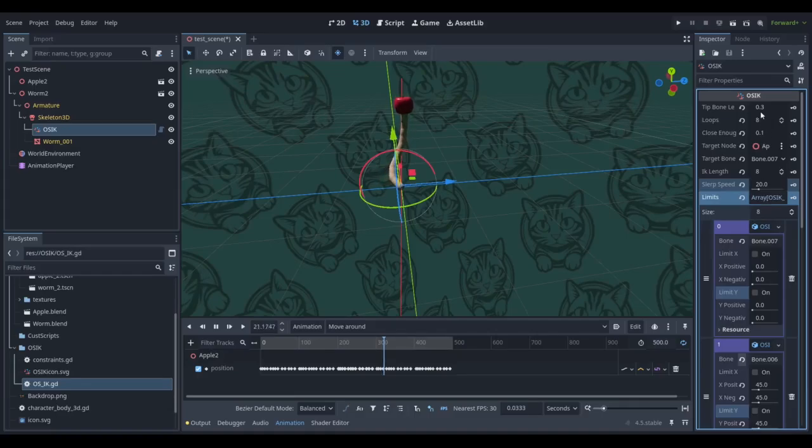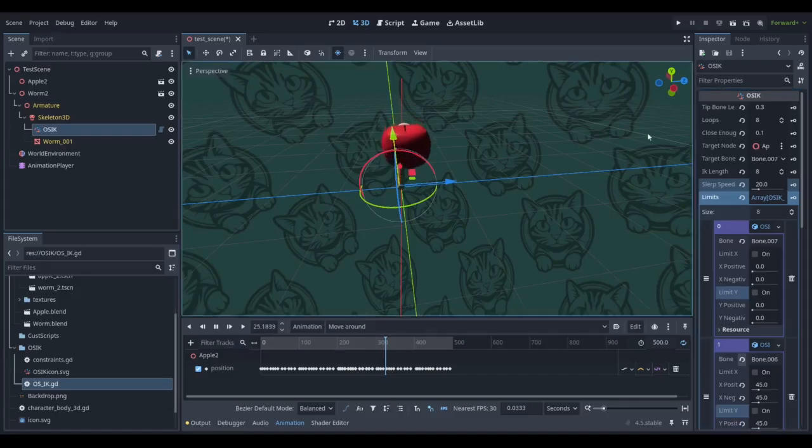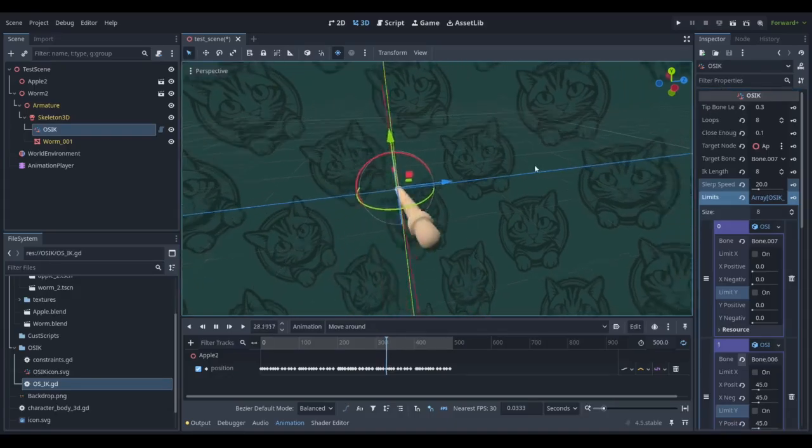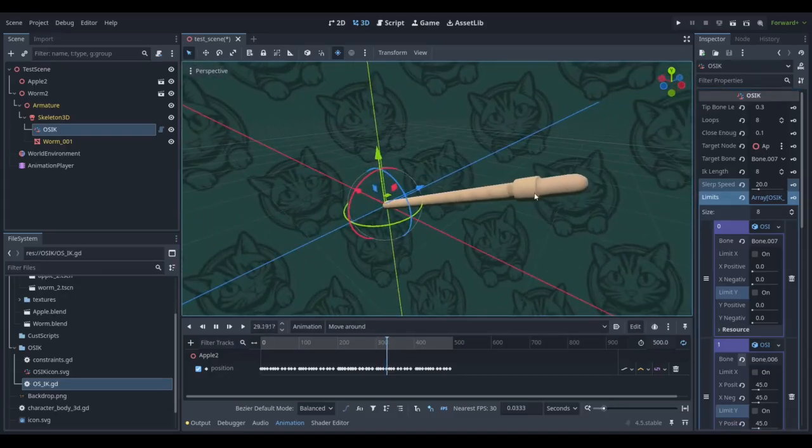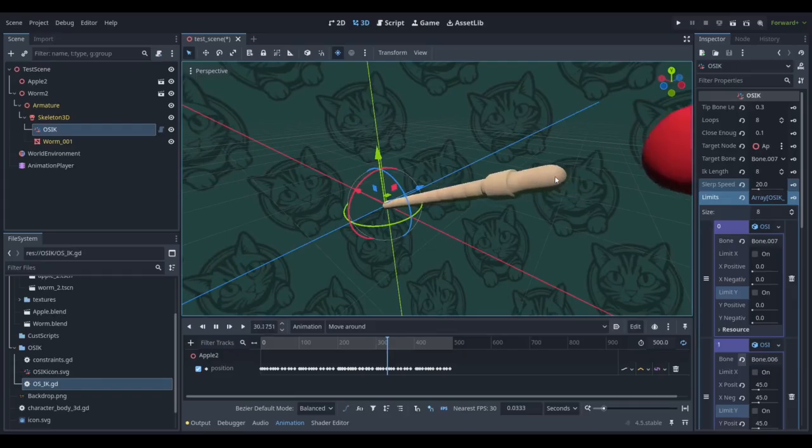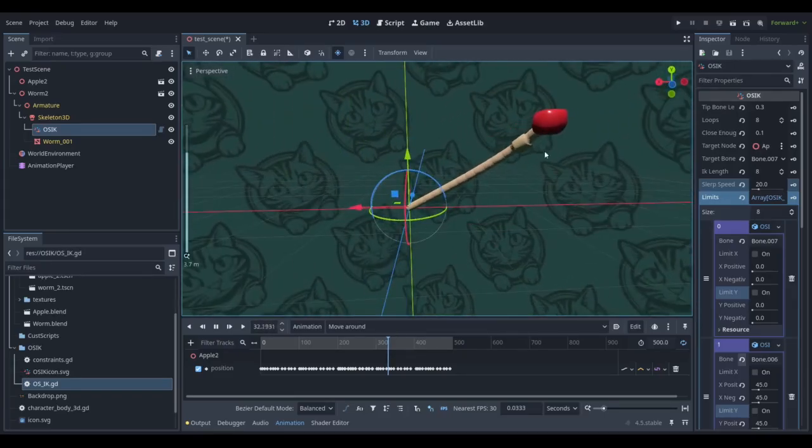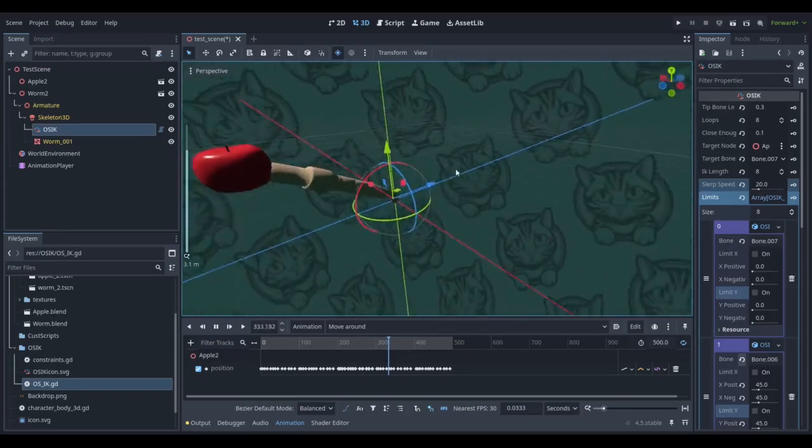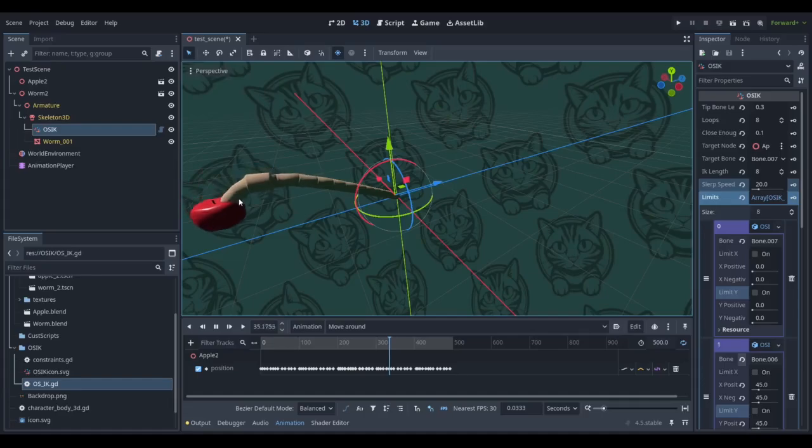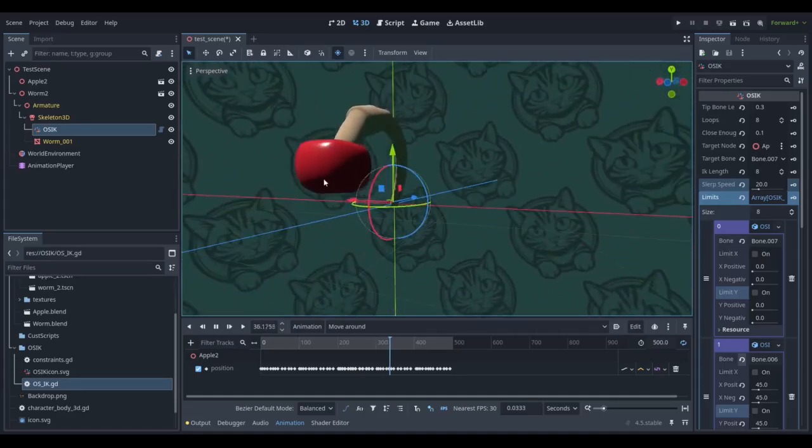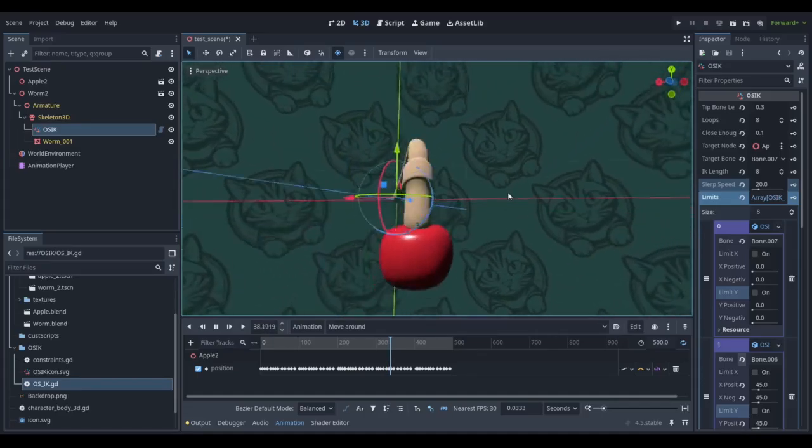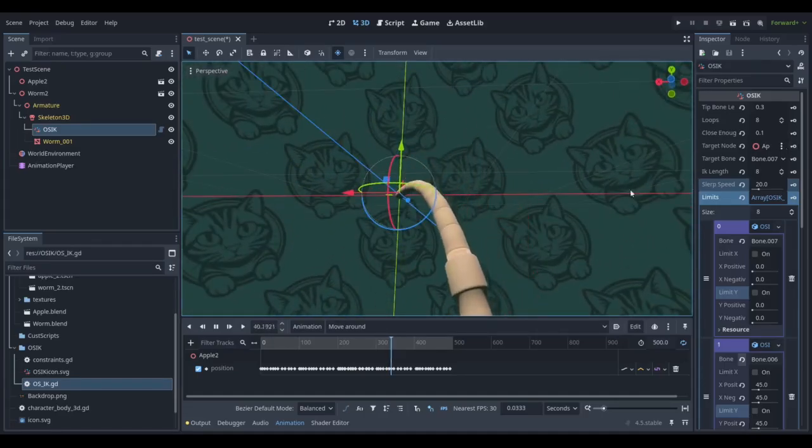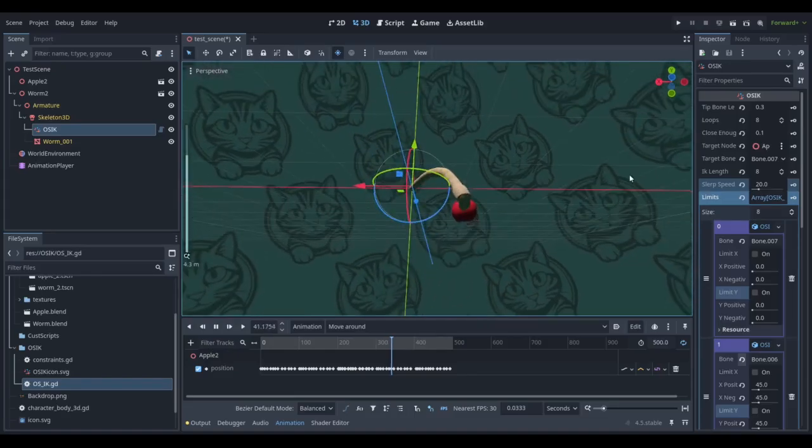One of the only things that's probably not very straightforward is this one up the top here, the tip bone length. That is entirely because the end part of your bones don't have another part to find its length, so you have to tell it manually what the length of your last bone would be.